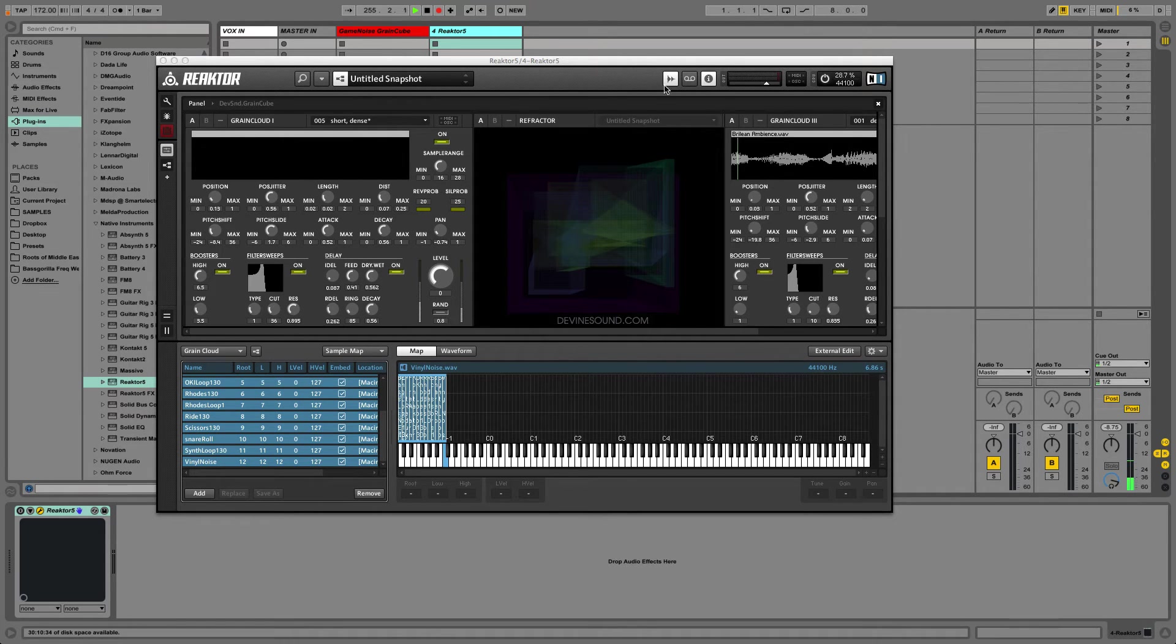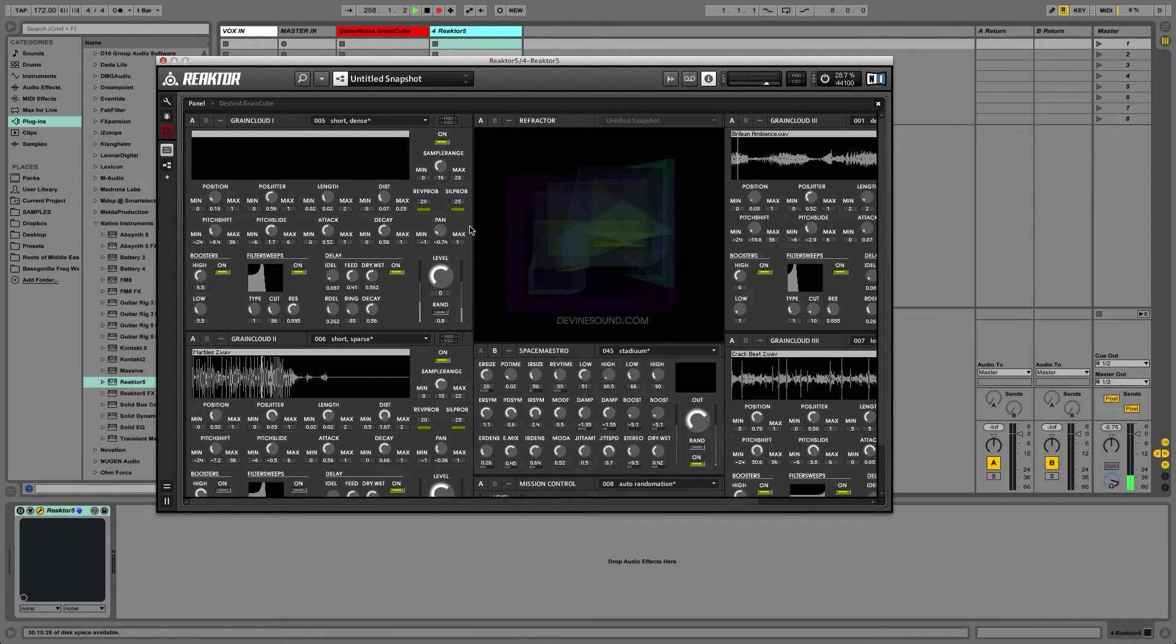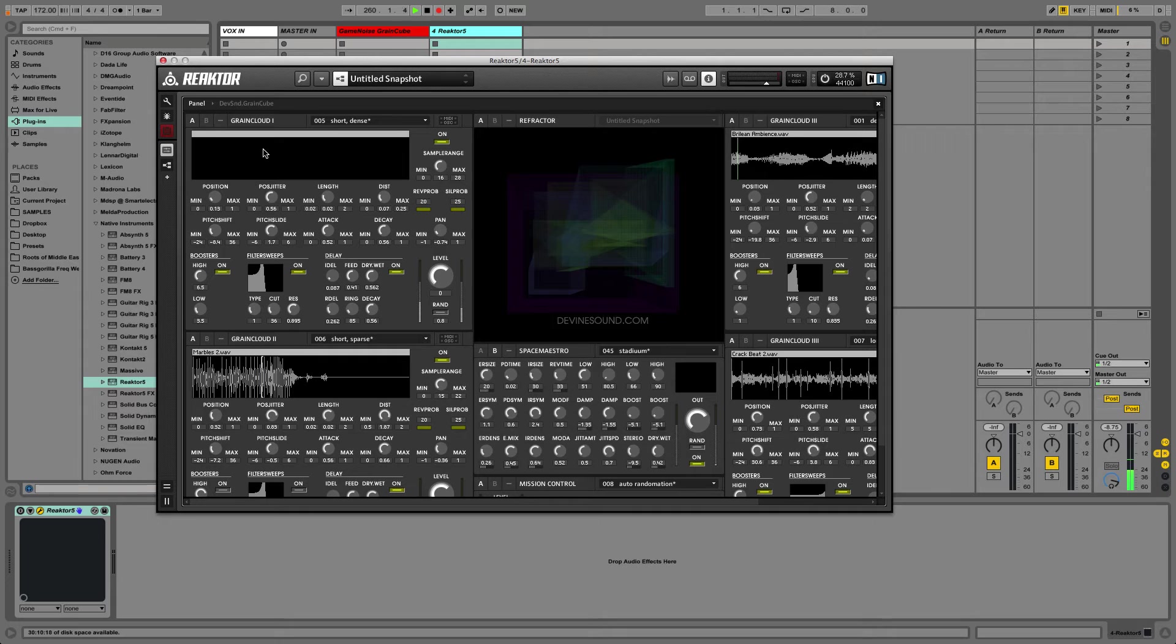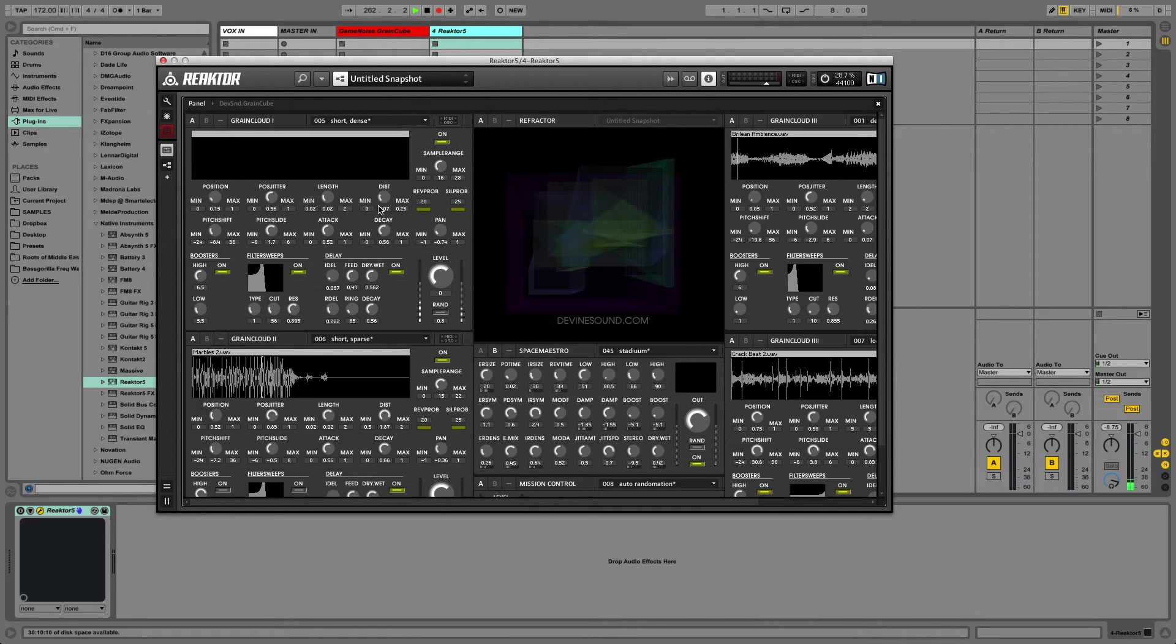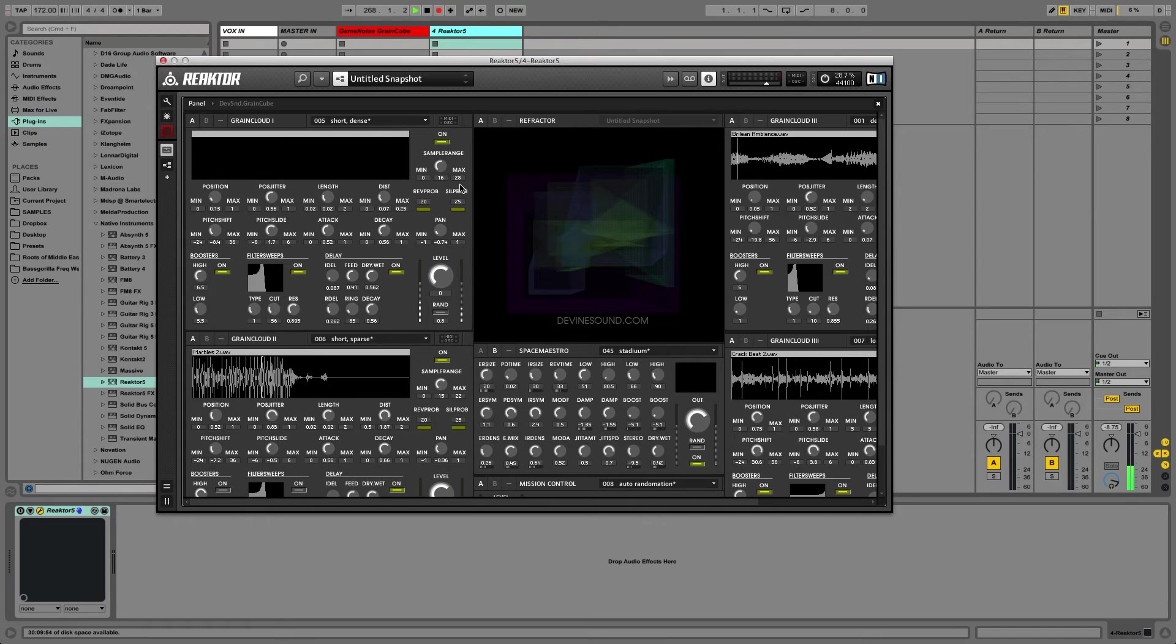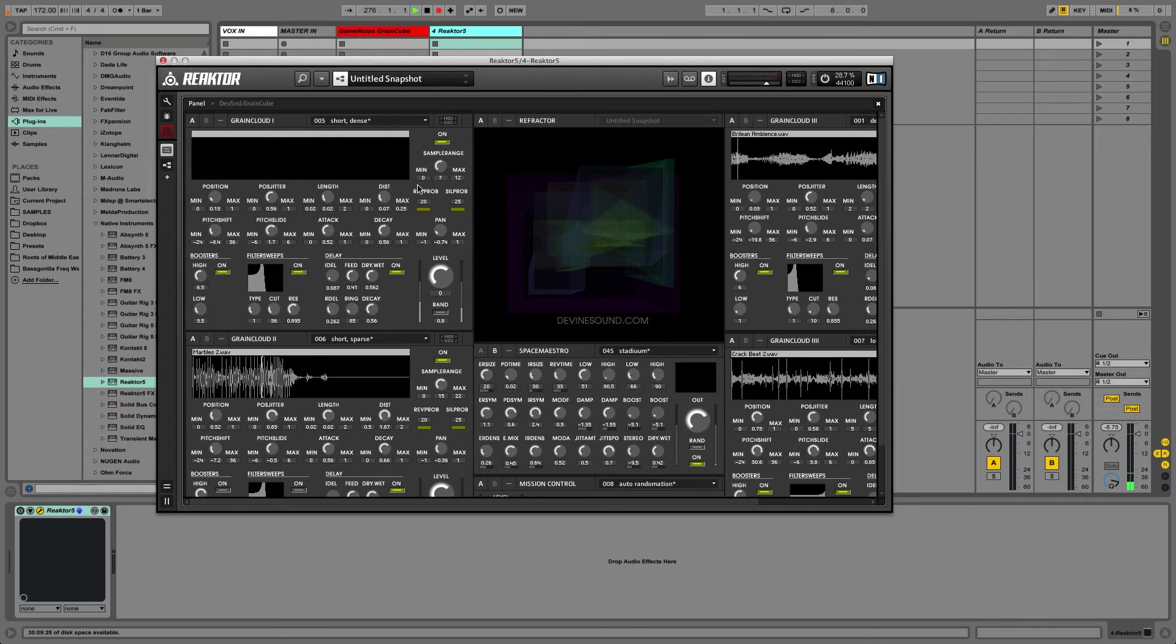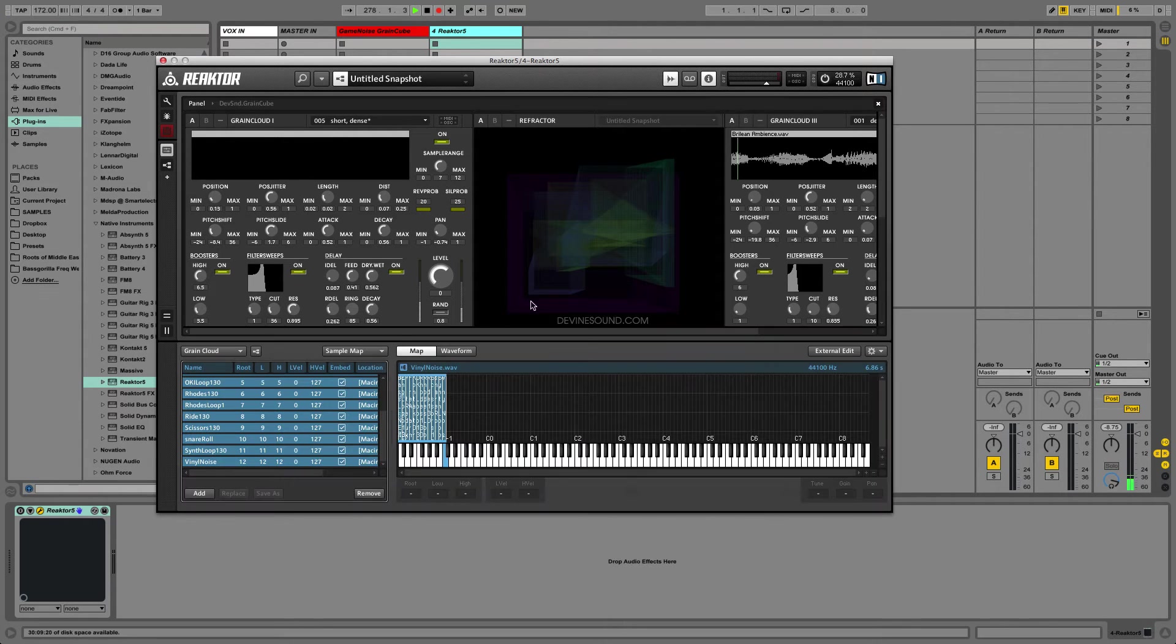So usually that's mostly all you have to do, but in this case, with this ensemble, there's a couple other things you have to do. First of all, that sample map was only for this one grain cloud. Secondly, this grain cloud is set to select from a minimum of sample of 0 to a maximum sample of 28, but we only have 13 samples. So we have to change this to 12.